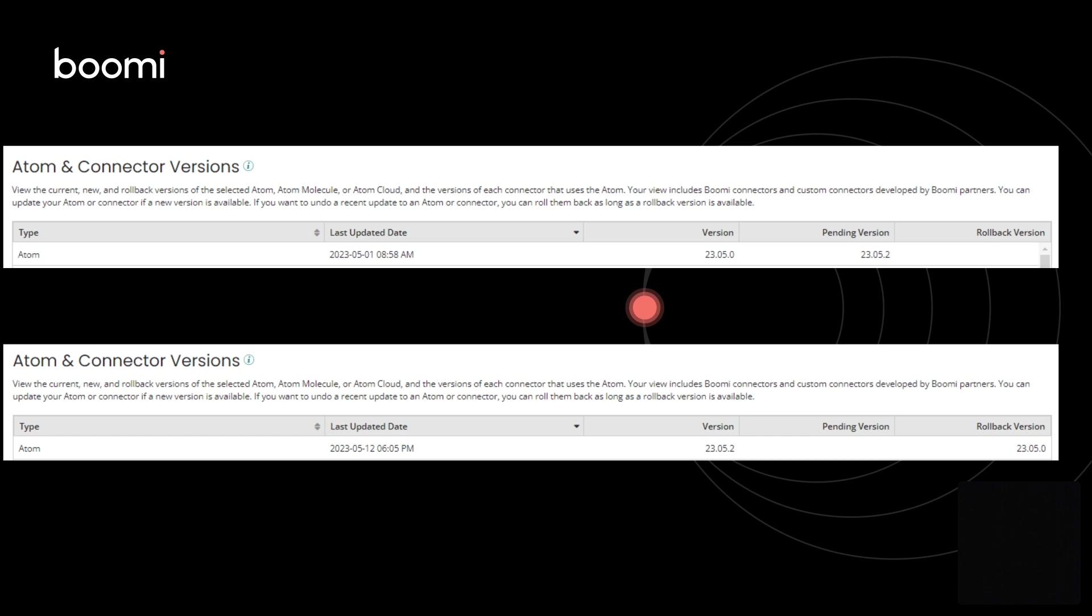In this example, 23.05.2 would not impact most customers, and therefore, the MSV is 23.05.0.